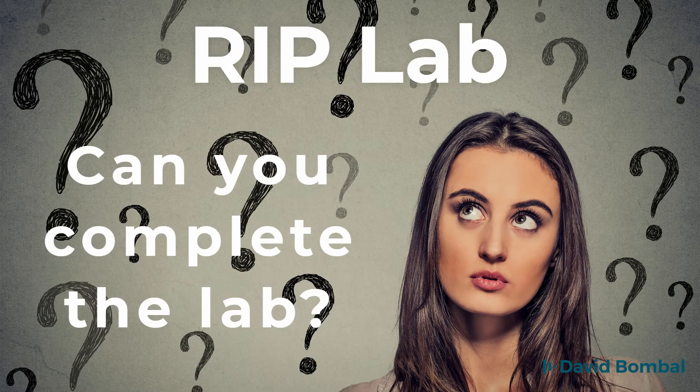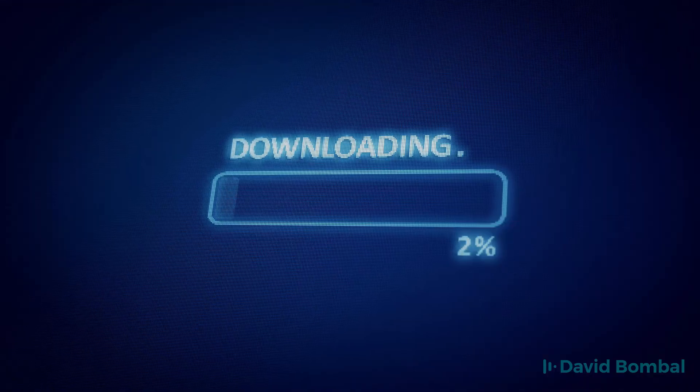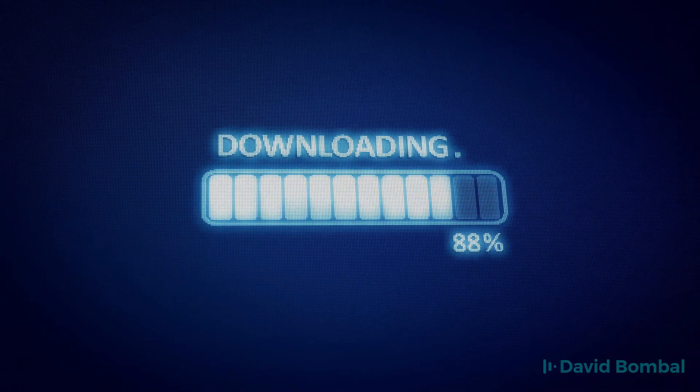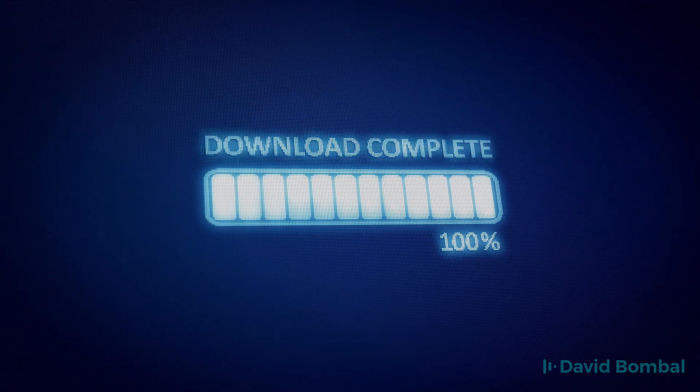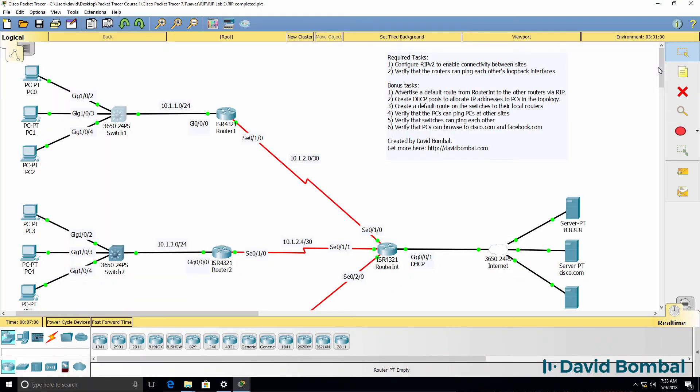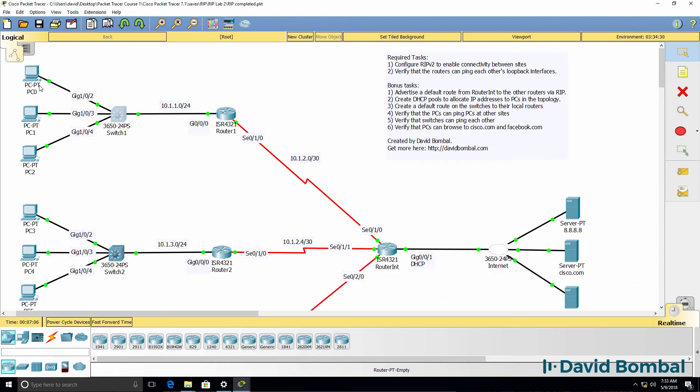So can you complete this lab? Download the Packet Tracer file and see if you can complete this lab and ensure that all devices internally in the network have IP connectivity, but also that PCs can surf to websites on the internet. You need to once again configure RIP version 2 and think about how you're doing that configuration to ensure there's IP connectivity between the various sites. So try and complete this lab yourself, otherwise watch the next video where I complete the lab.